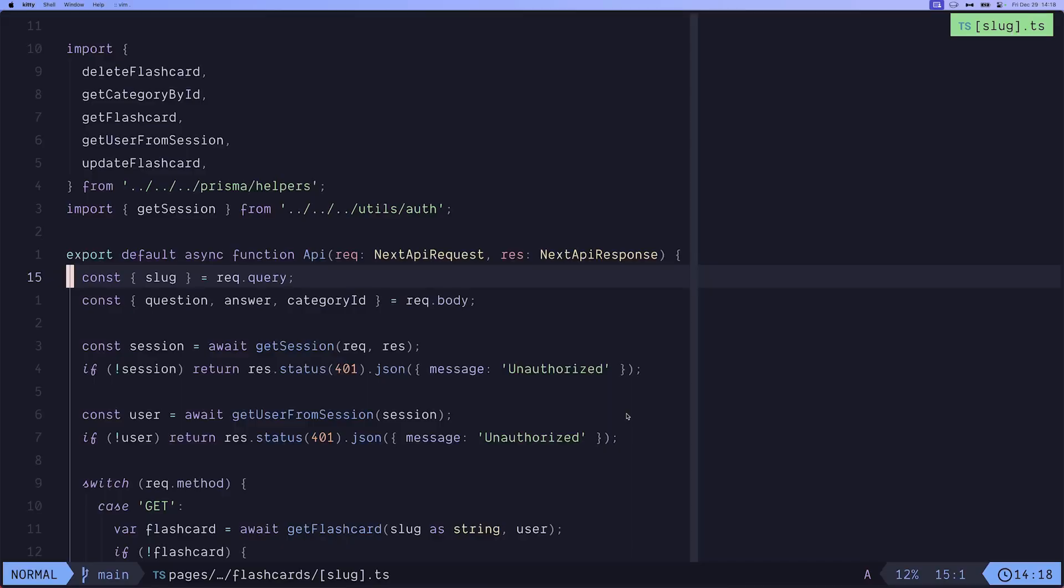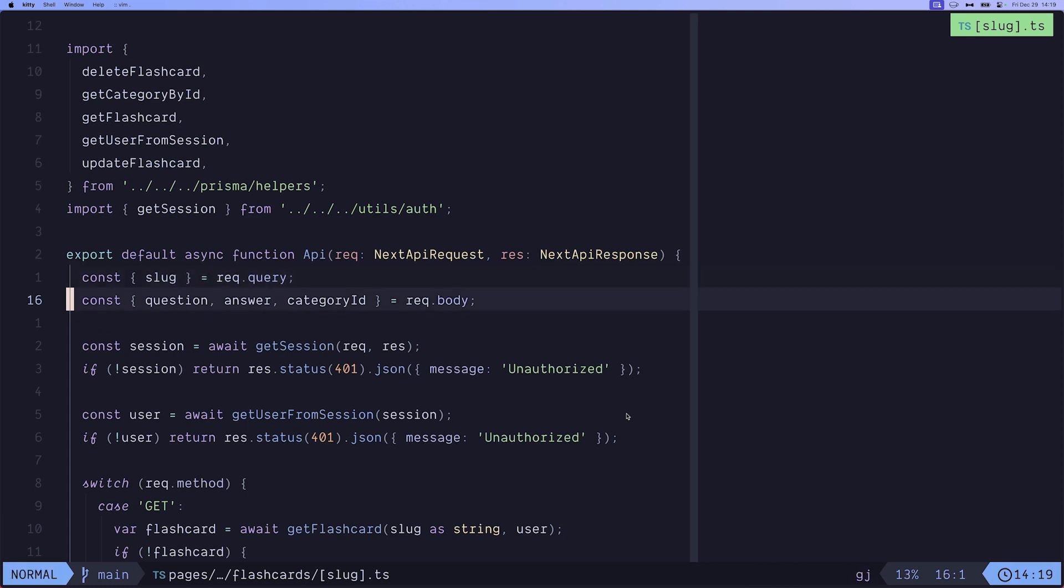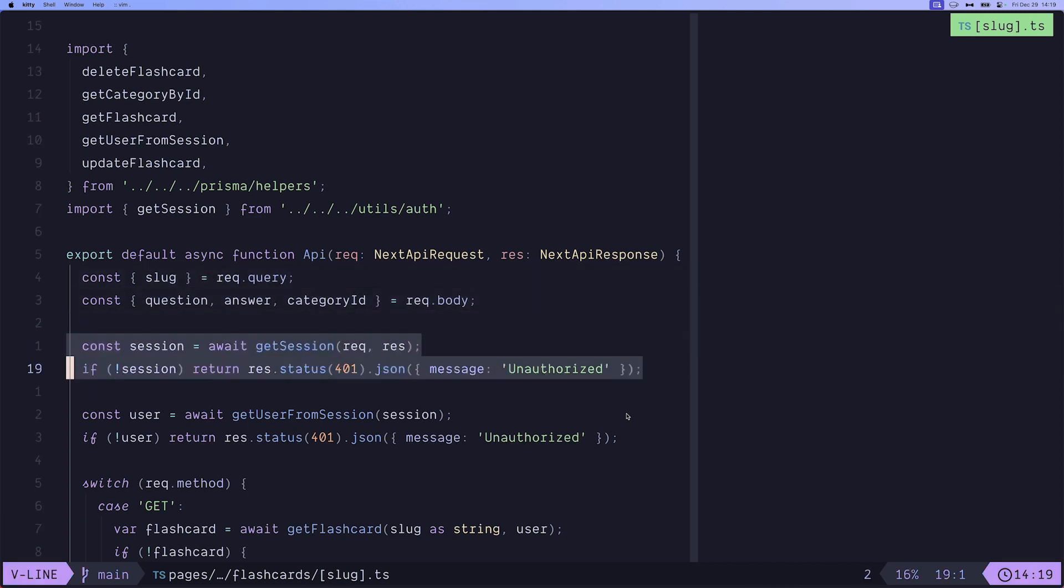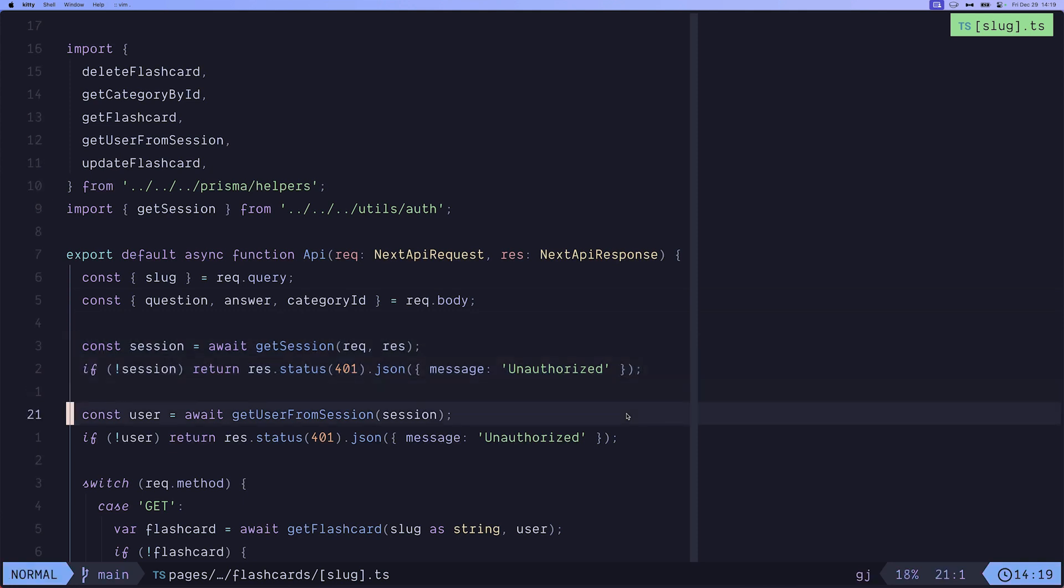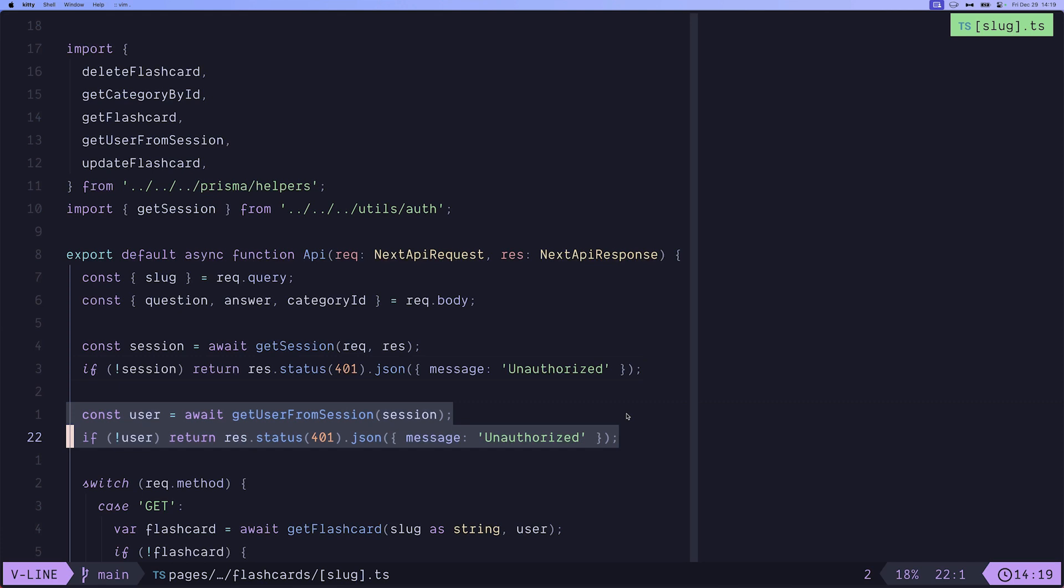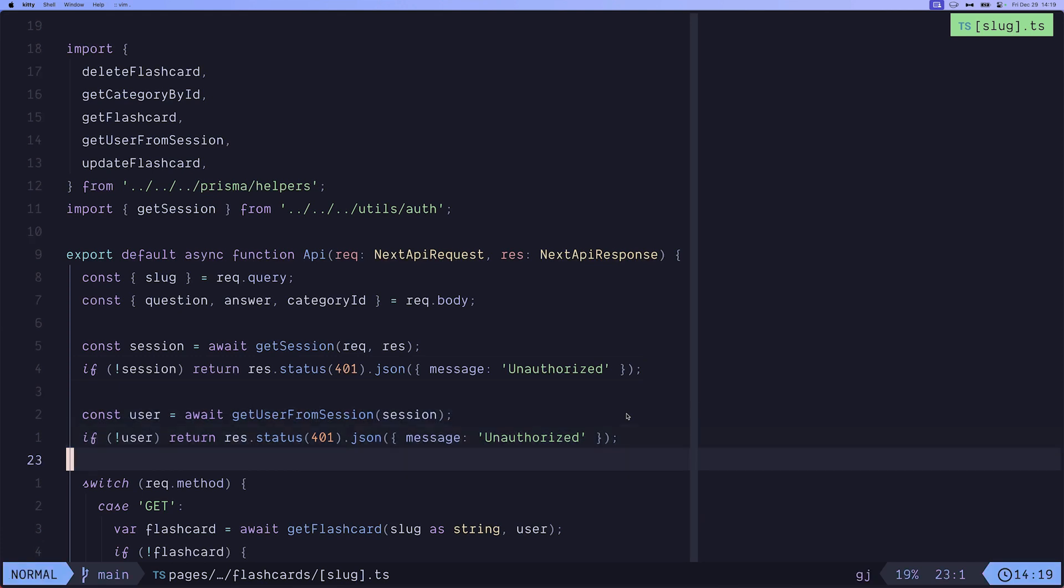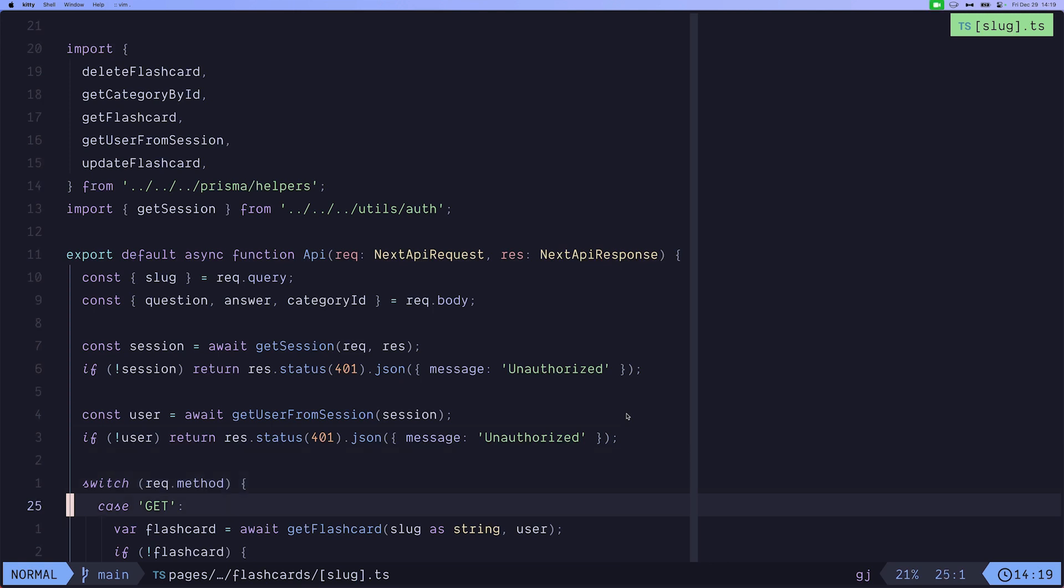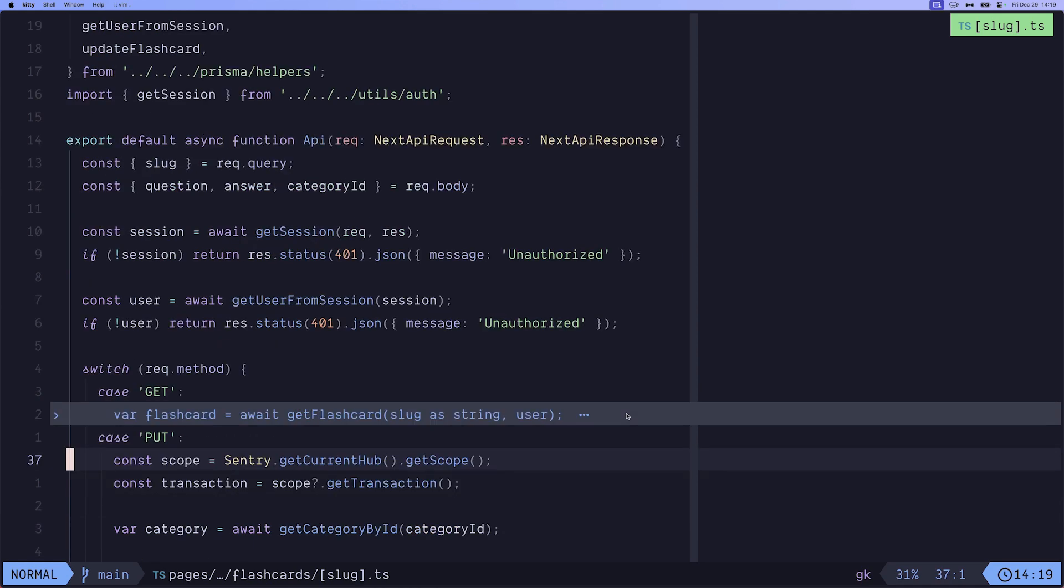Here is the Next.js API handler for the update flashcard or just all the flashcards. And we start off by getting the slug and destructuring the body here. We try to get the session and do a check if the user is authorized or not. And we try to get the user object from the session, again, do a check if it's authorized or not. And then we switch on the actual request method. So if it's a get, that means give me that specific flashcard. But in our case, we only care about the put method, which is our update flashcard method.